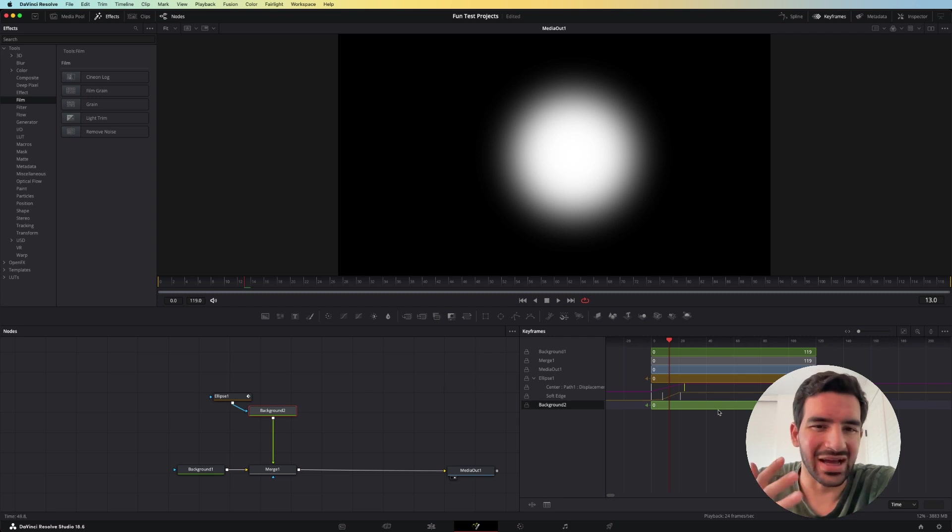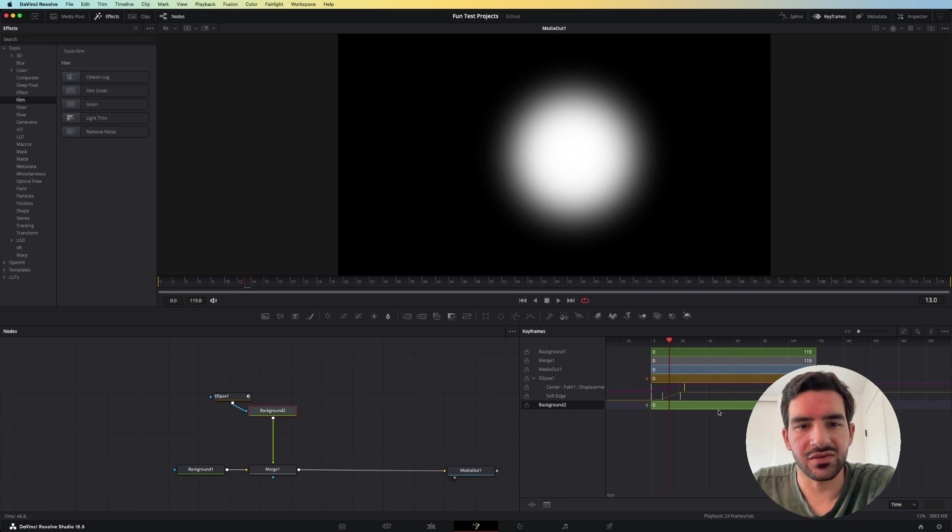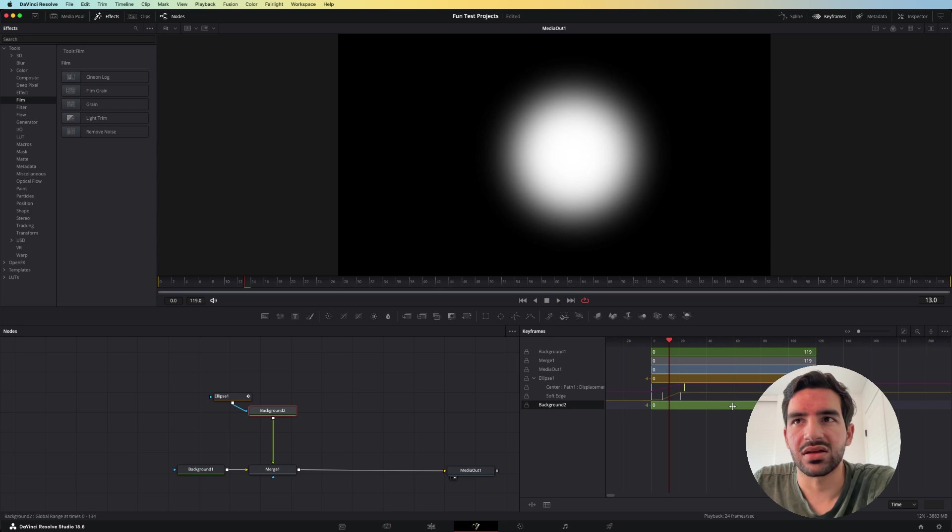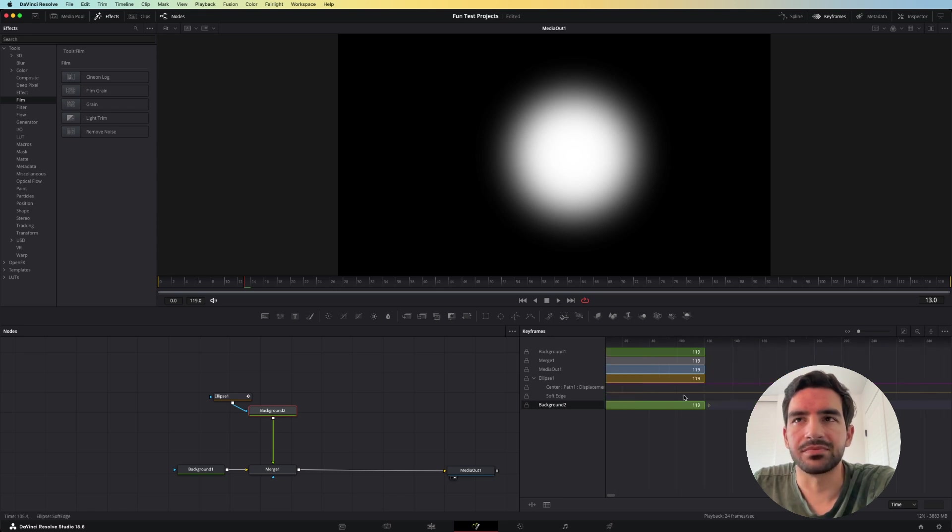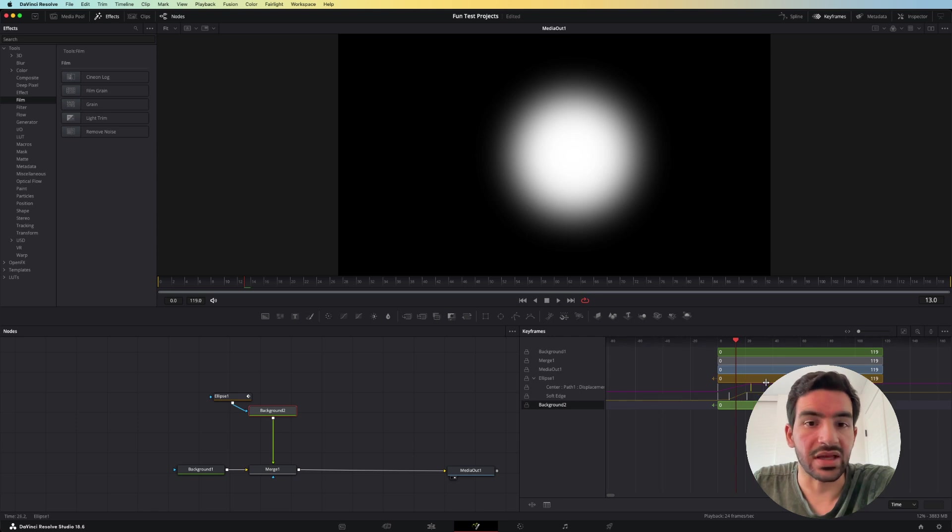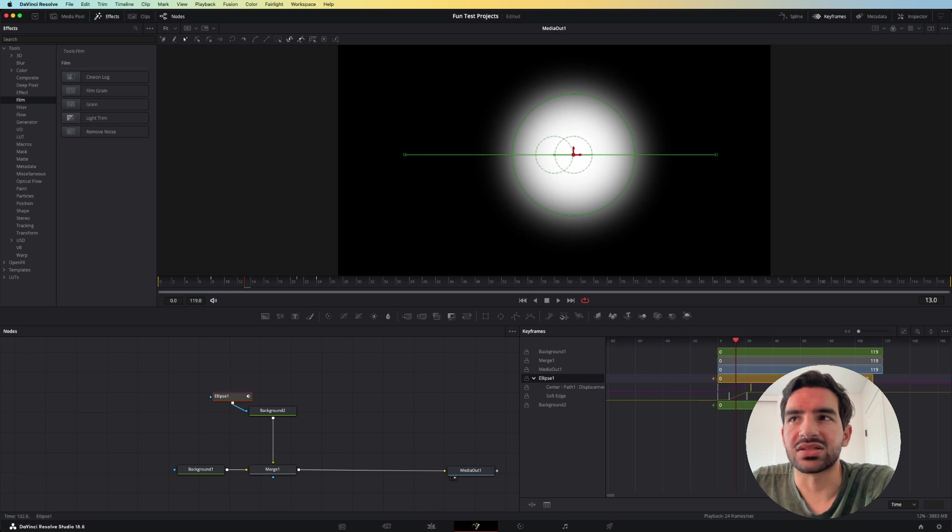It kind of acts to me like the editor for After Effects, where you can see the keyframes, where you can see the different layers that you're dealing with, and you can move them and adjust them as you need.